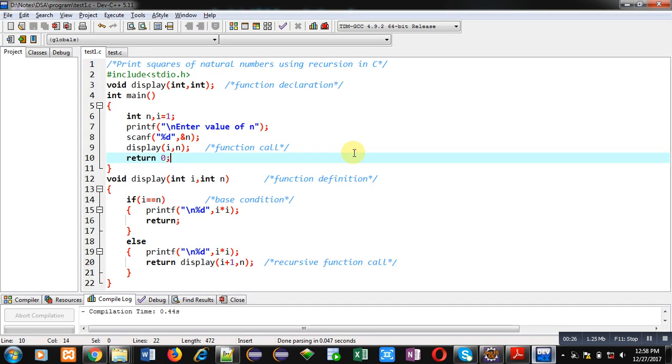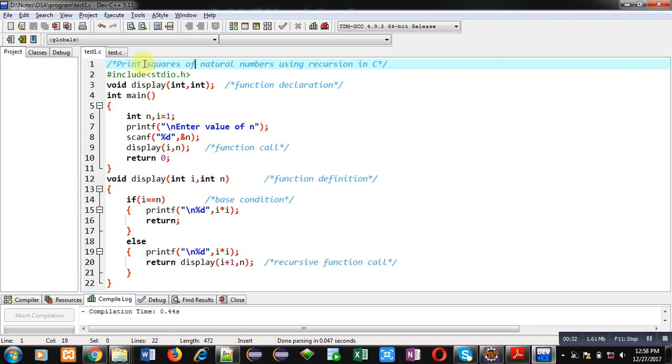Now coming on to the code, you can see first statement is a comment which is showing the objective: Print squares of natural numbers using recursion in C. Then I have included a header file, stdio.h.